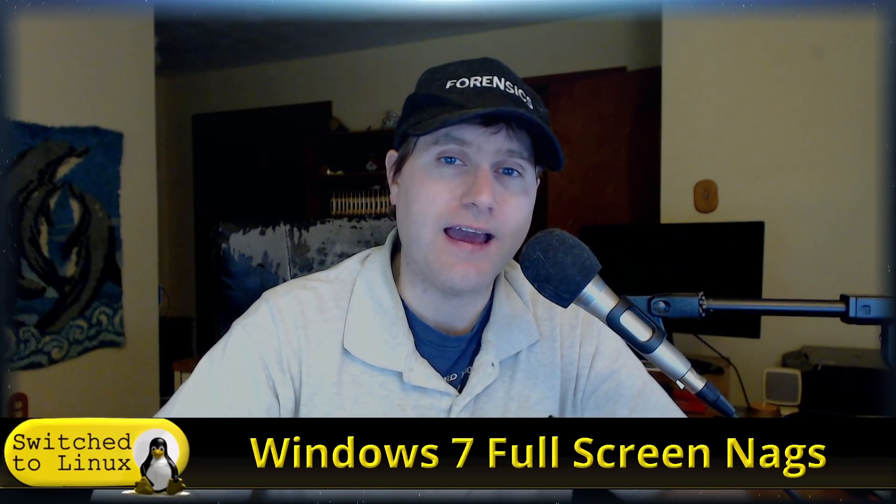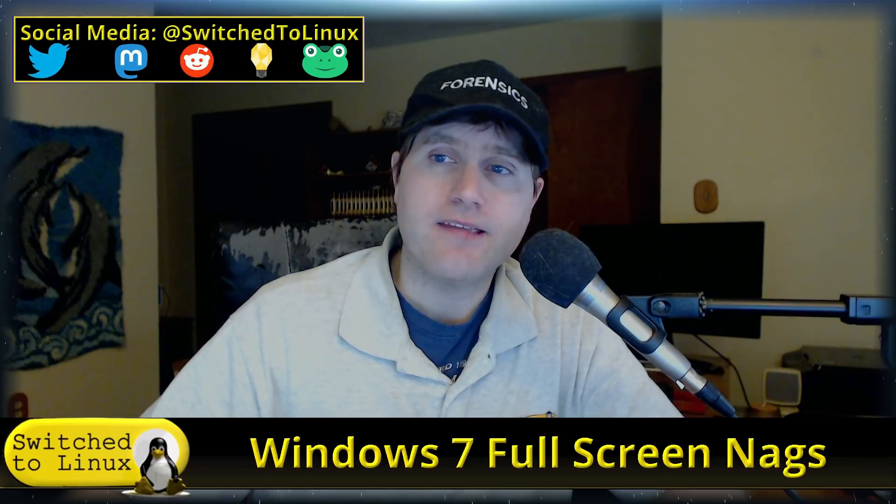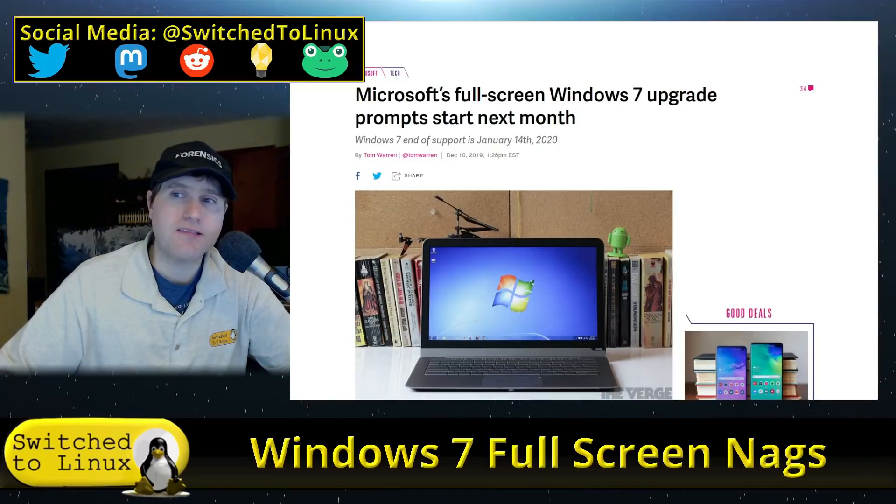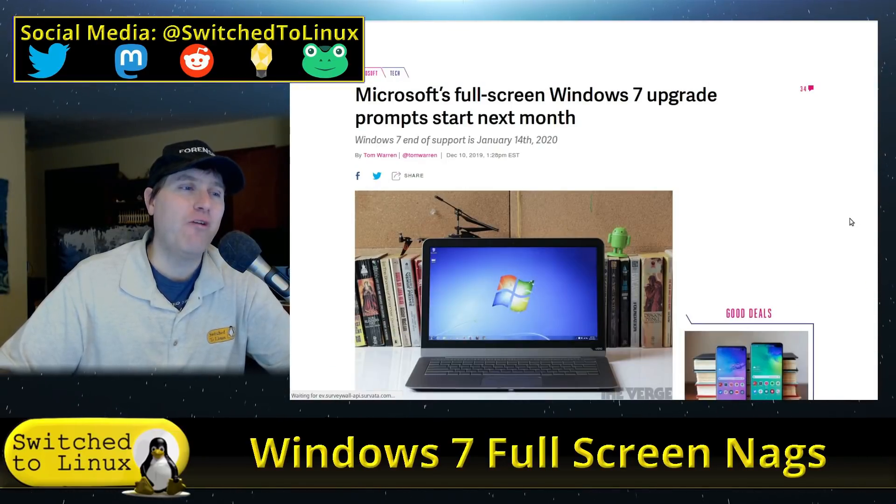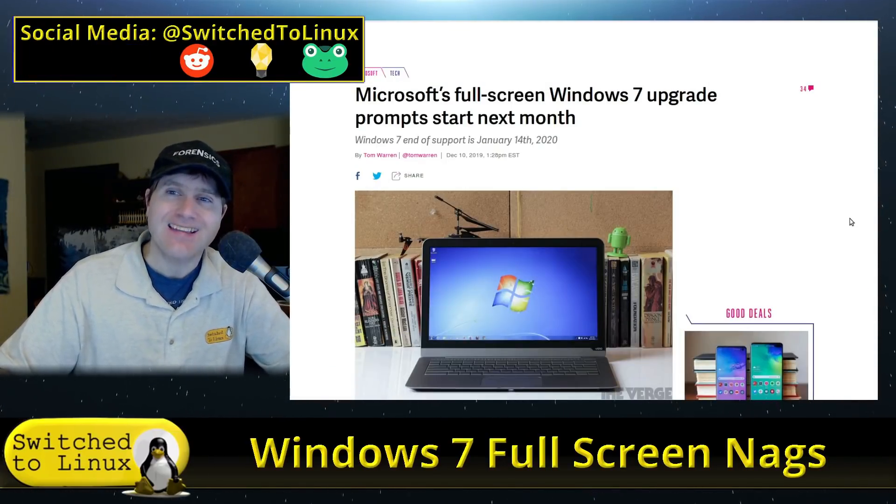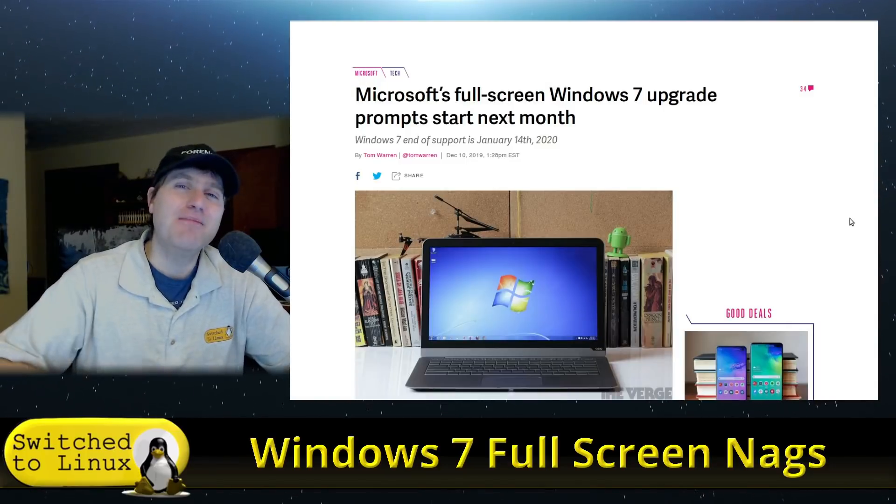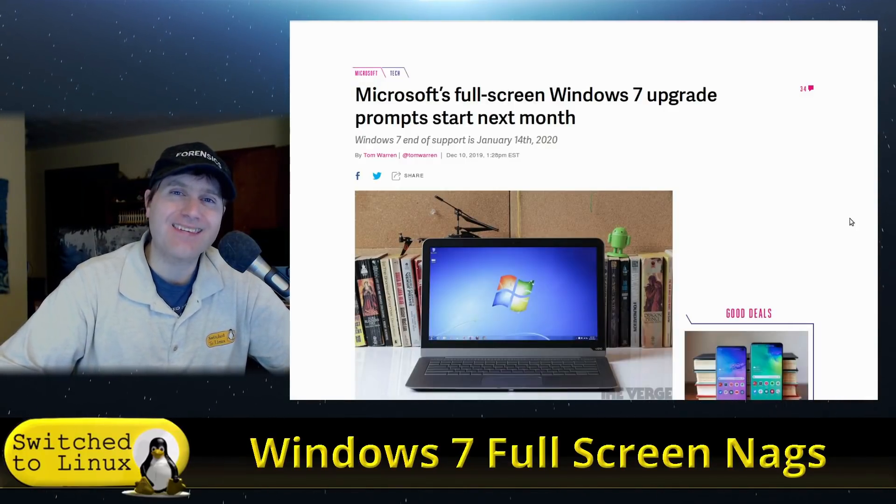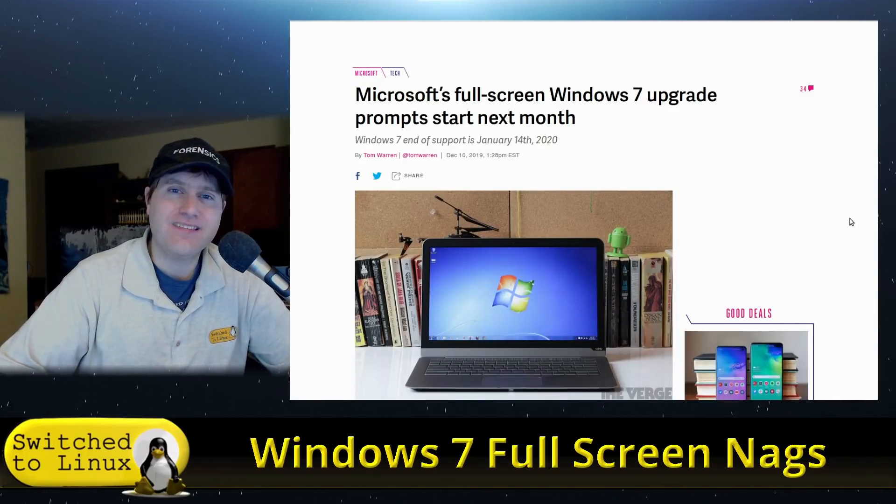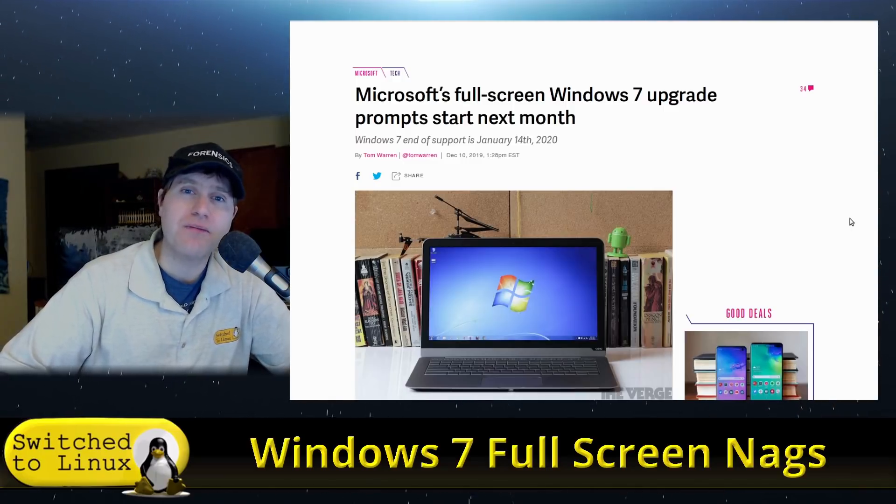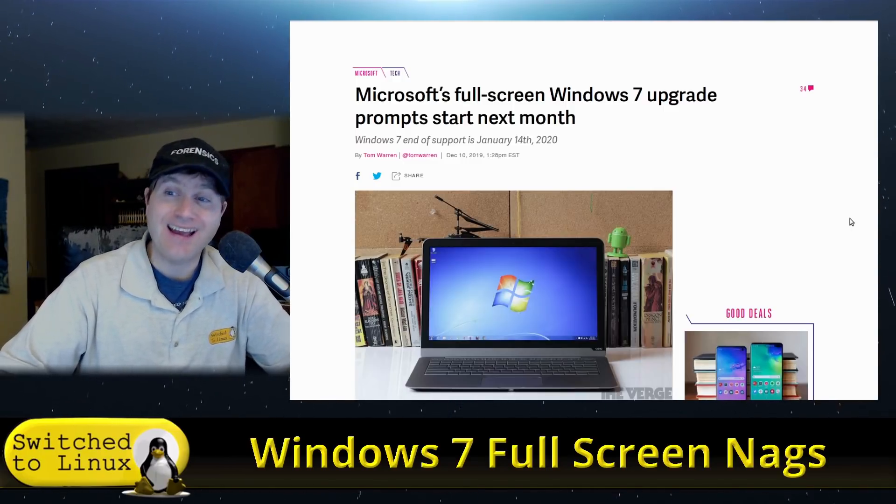Windows 7 shall be taken back behind the barn and put down. The actual day is the 14th of January 2020, and starting on the 15th you are going to get full-screen nags to remind you to update. This is what it's gonna be like every single day on Windows 10.